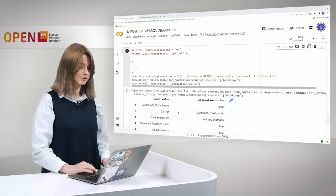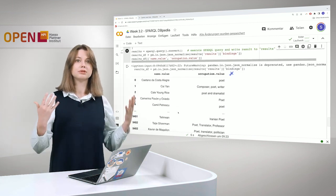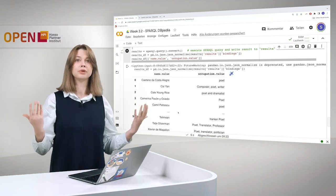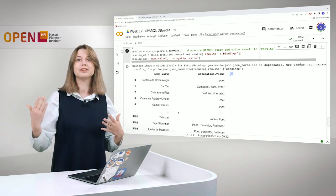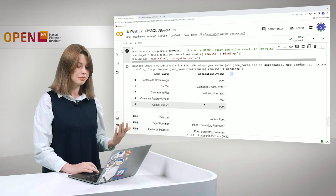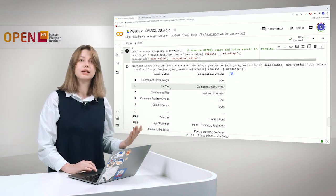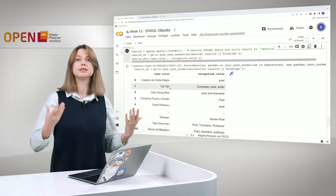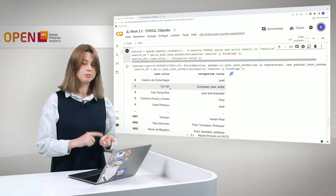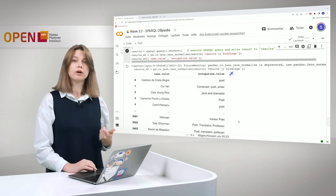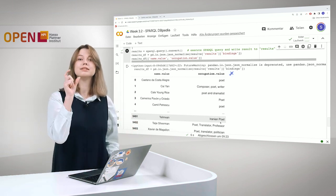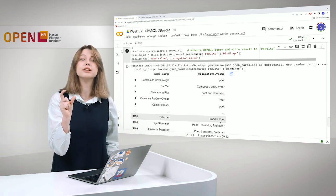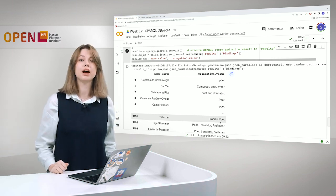And let's take a look at the results. So here you can also see why it was important to unite them all. Because not all of the persons are defined as poets, as of type poet. And sometimes we have Cayenne, for example, and he has occupation and it's a data type property, and it's linked to composer, poet, and writer. Or poet and dramatist, or Iranian poet, and so on. So these are literals. And since we used the regular expressions in there, we could still obtain the information that these people are poets.